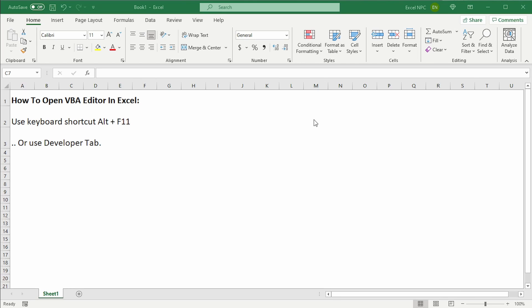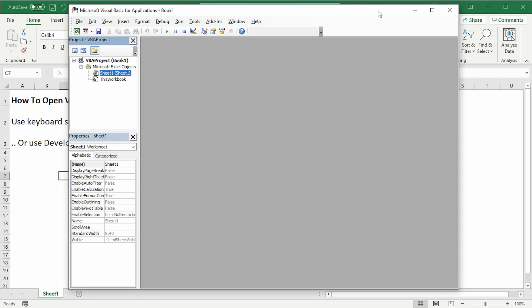The easiest is to use the keyboard shortcut, which is Alt plus F11. There we go. That opens the Visual Basic editor in Excel.